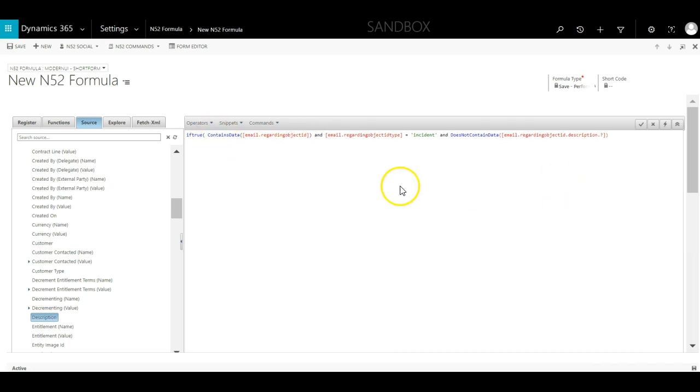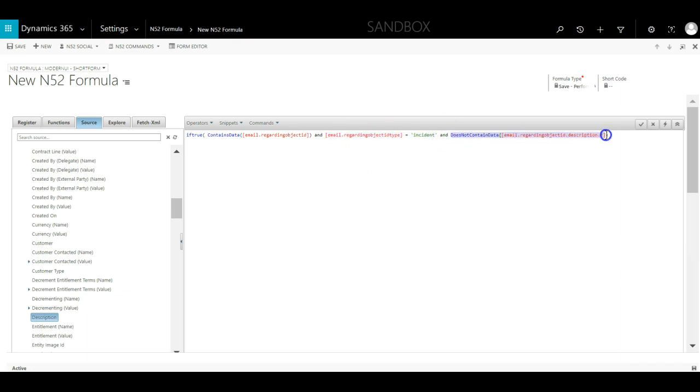1. The regarding field has to contain data. 2. The regarding entity has to be of type incident, aka case. And 3. That case's description field has to be empty.